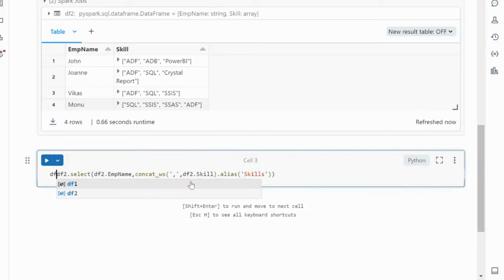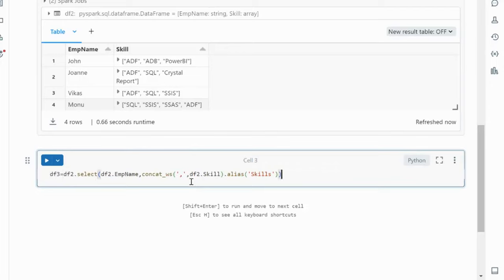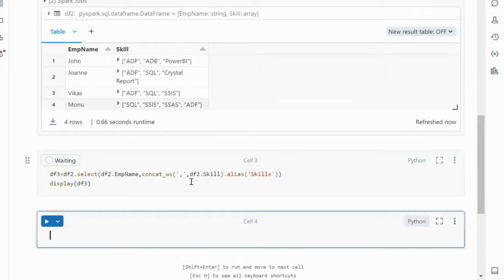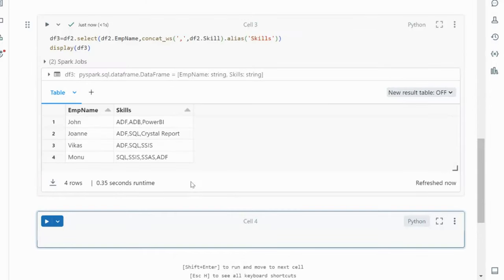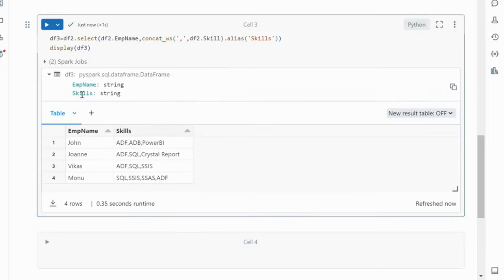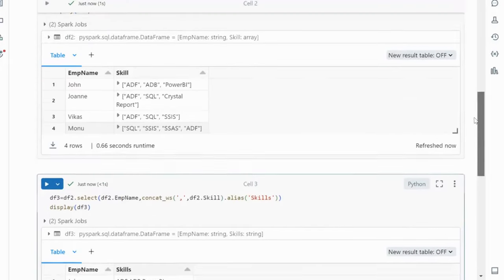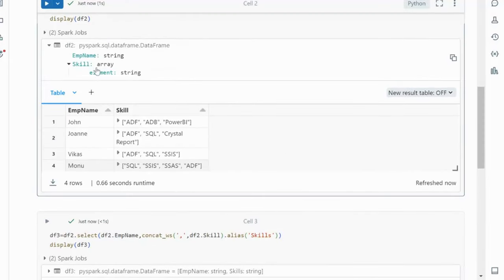We store the result in df3 and display it. After executing, we can see it has employee name and the skills coming as comma-separated values. If we expand the output we can verify the skills are in string format. Looking at df2's schema, the skill column is an array type with elements of string type.